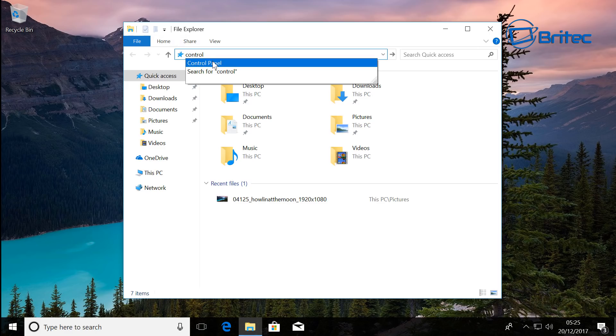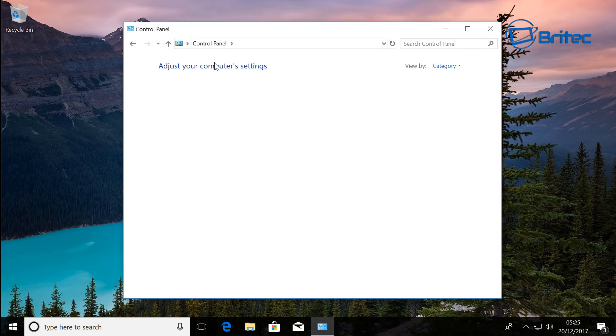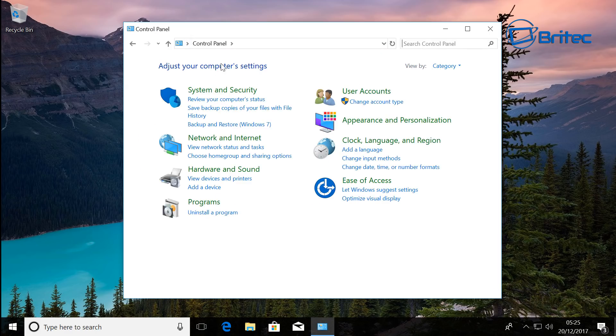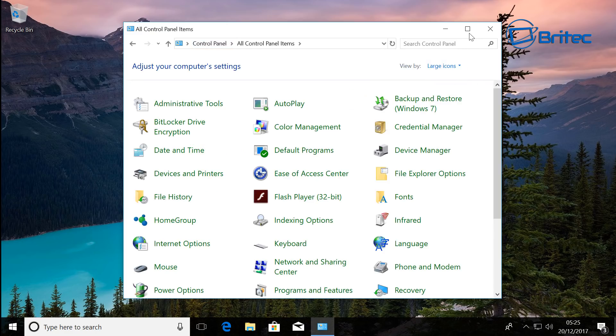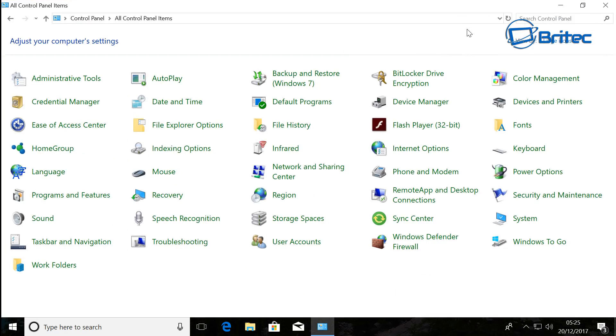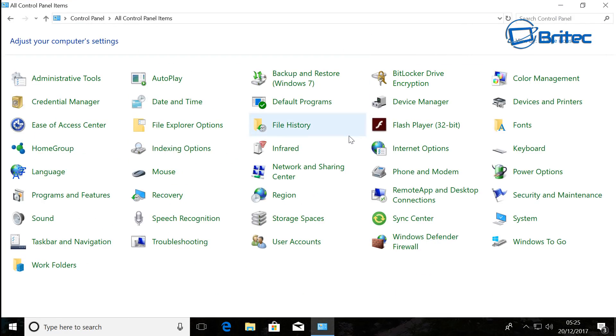Inside here, go up to the View by category and click Large Icons. Now look for Indexing Options - this is your search feature here.